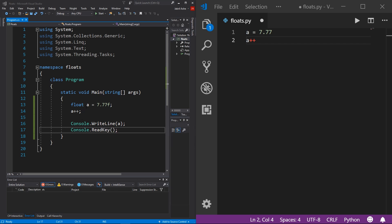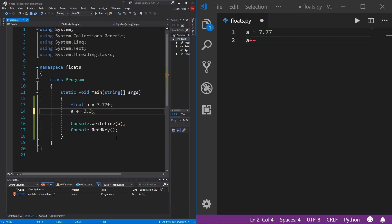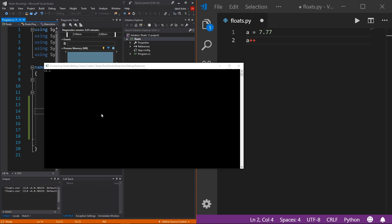If you want to add more than one to your float, that's where the addition operator comes in. The syntax goes: 'a += value' — for example, 'a += 3.33F' in C#. Running this, we get 11.1. Note that it prints 11.1, not 11.1F, because the F is only needed by the compiler — we as humans can already tell the difference between a float and an int just by looking at it.